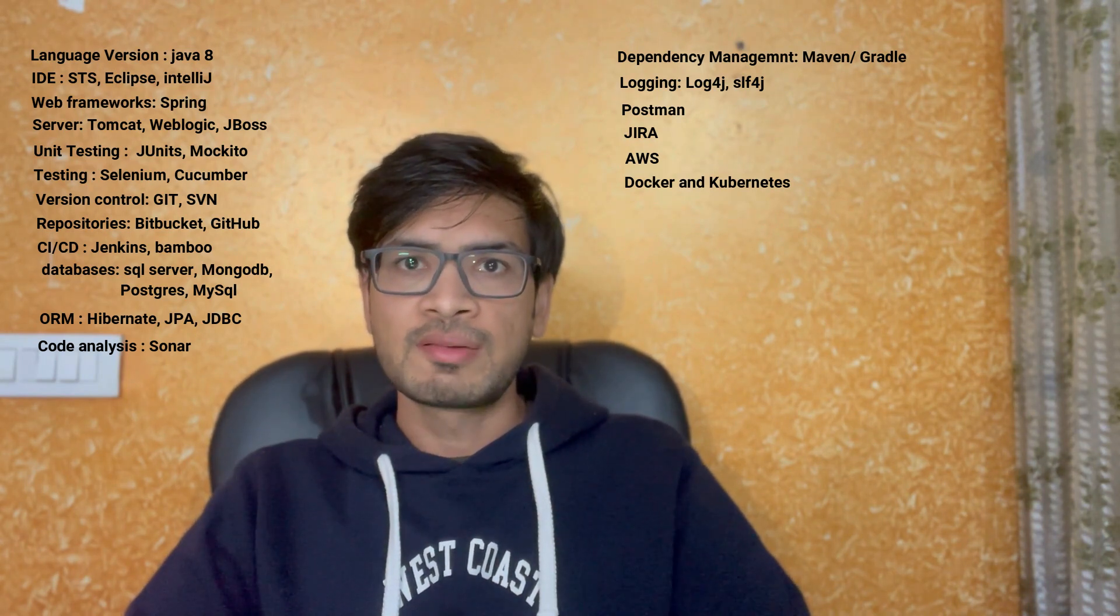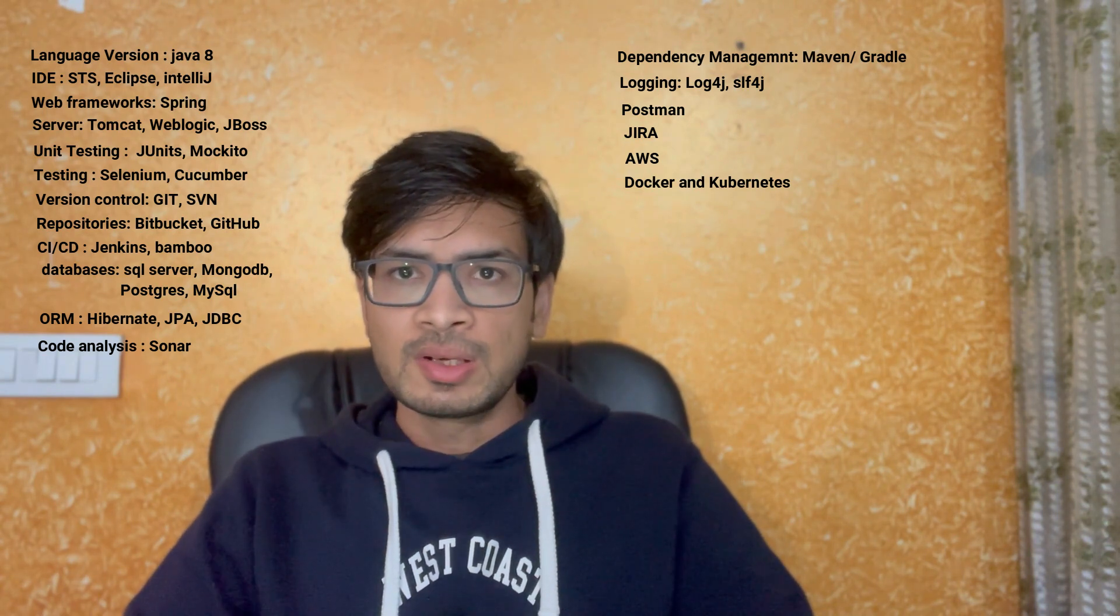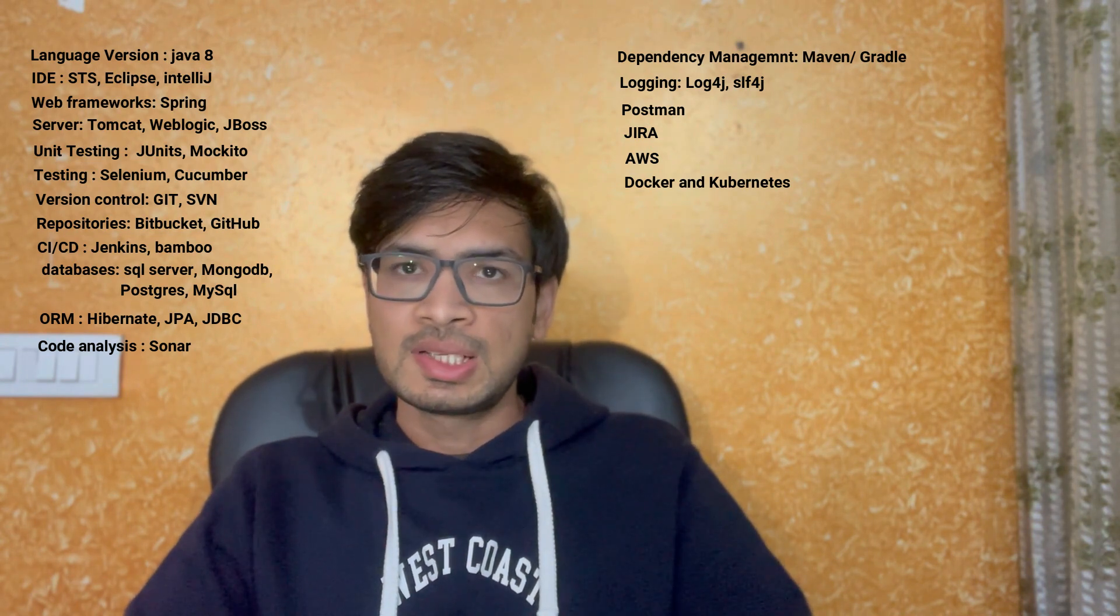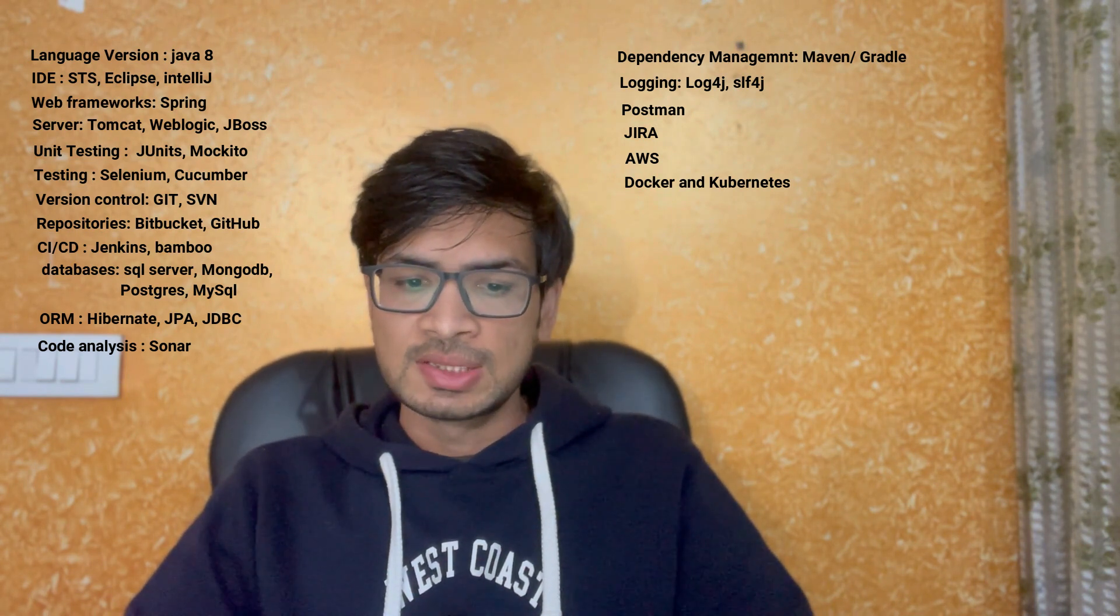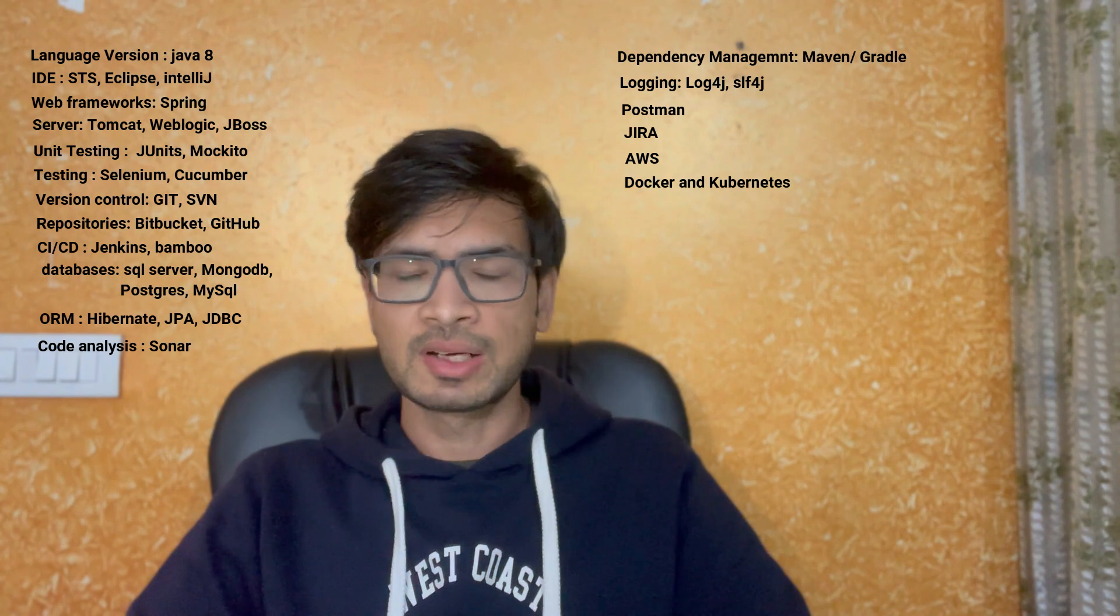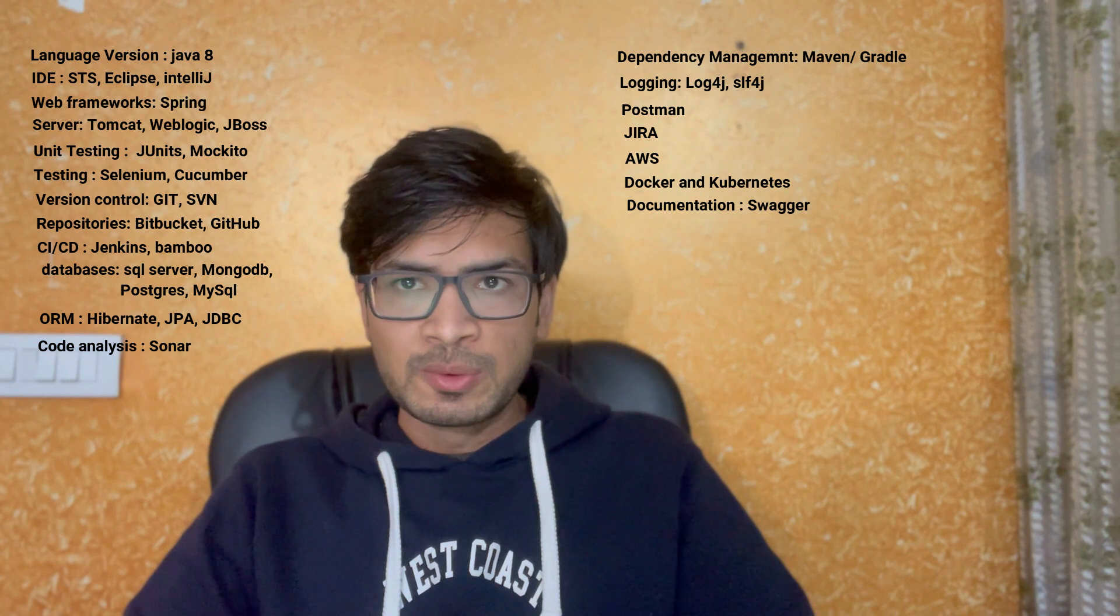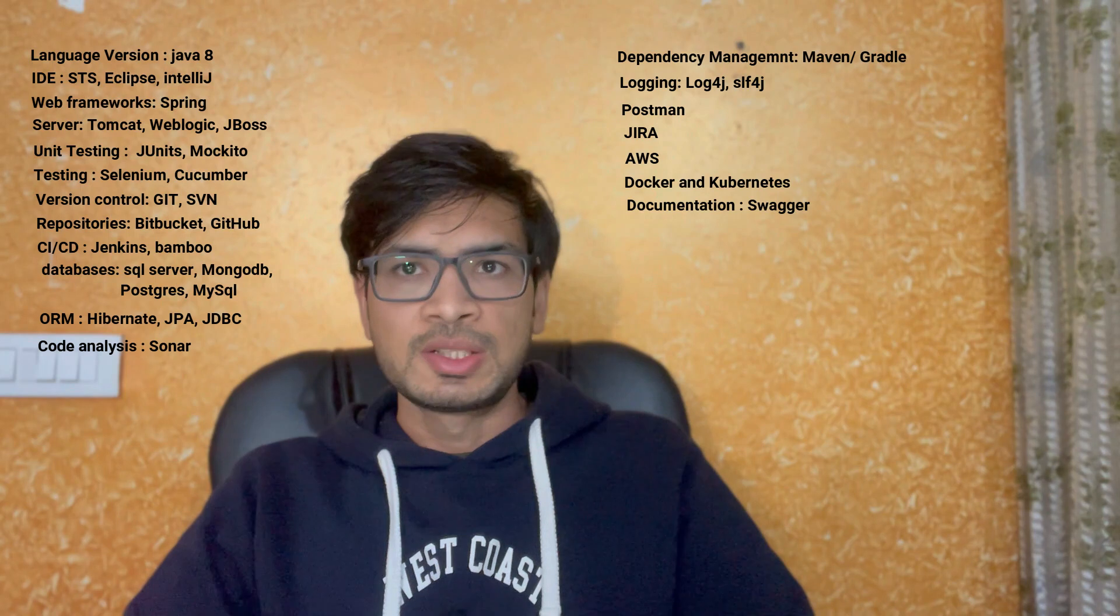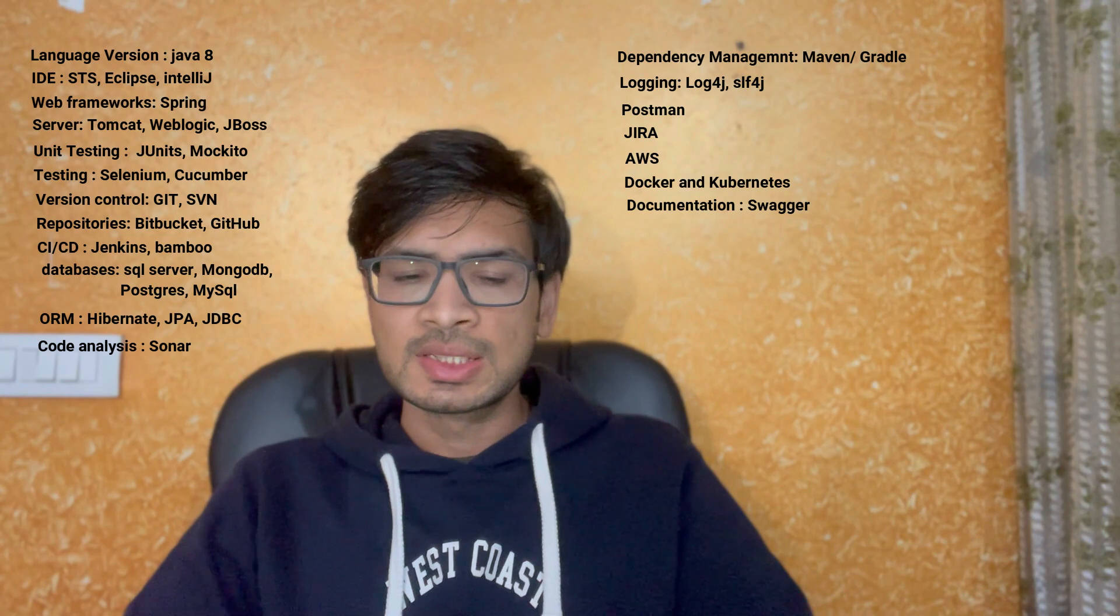Docker is actually a container where you can build your code and keep it over there. There are containers in Docker where you can put your JAR files so that you can deploy it on server. Next thing is Swagger. It is also not mandatory but it is a Java tool, a dependency that we can use for creating the documentation of our code. This is a good to have thing but it's not necessary.